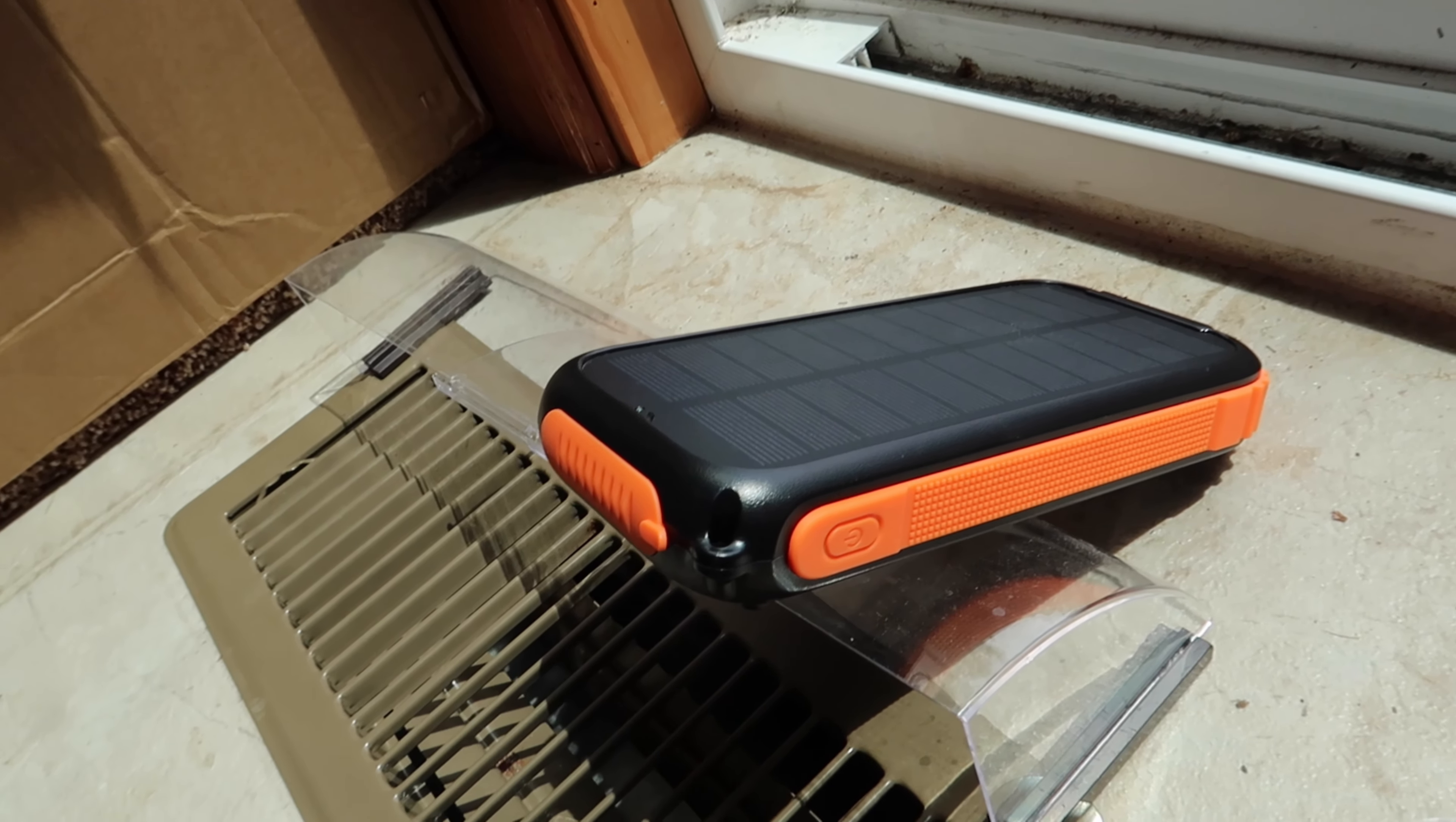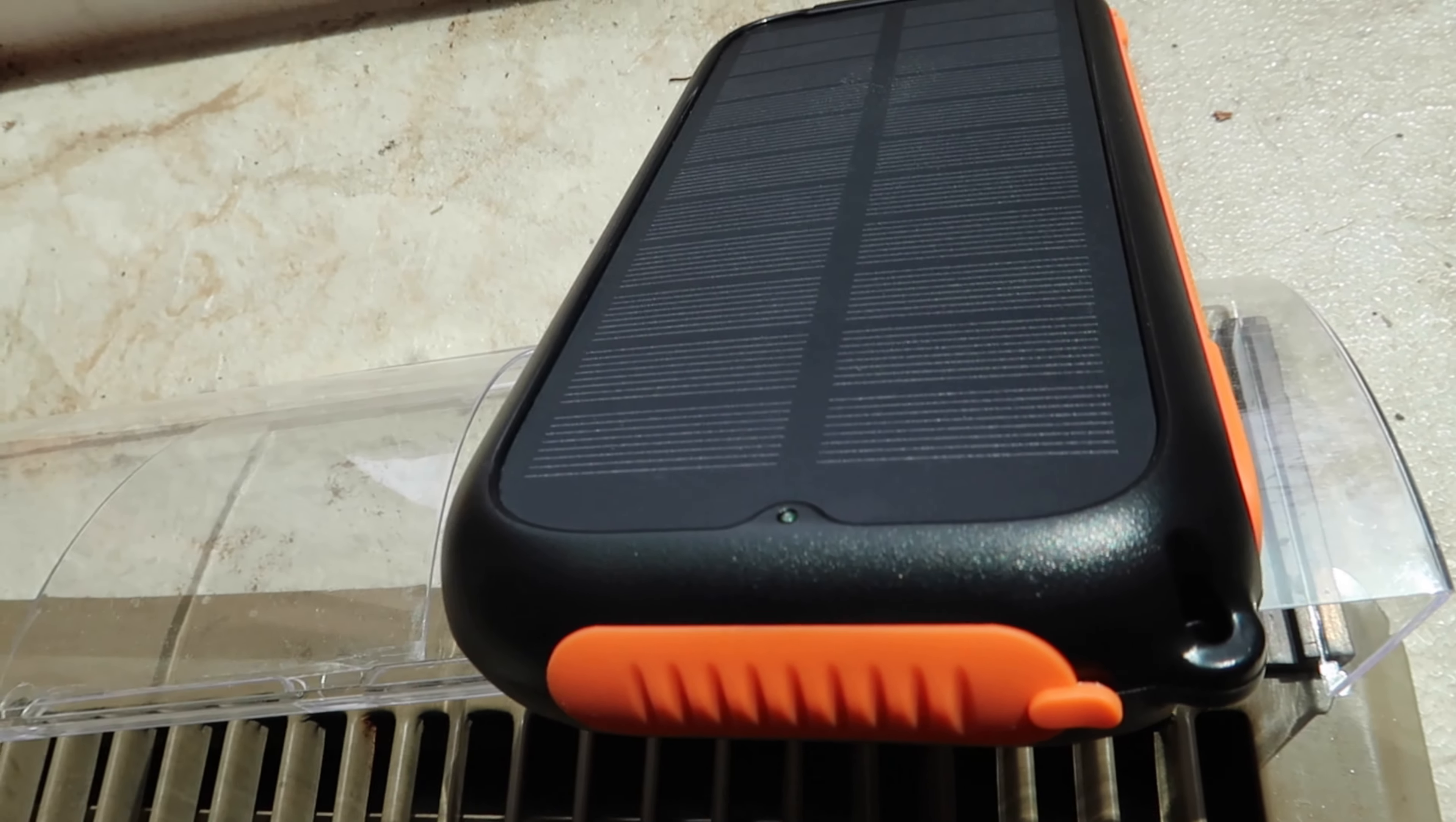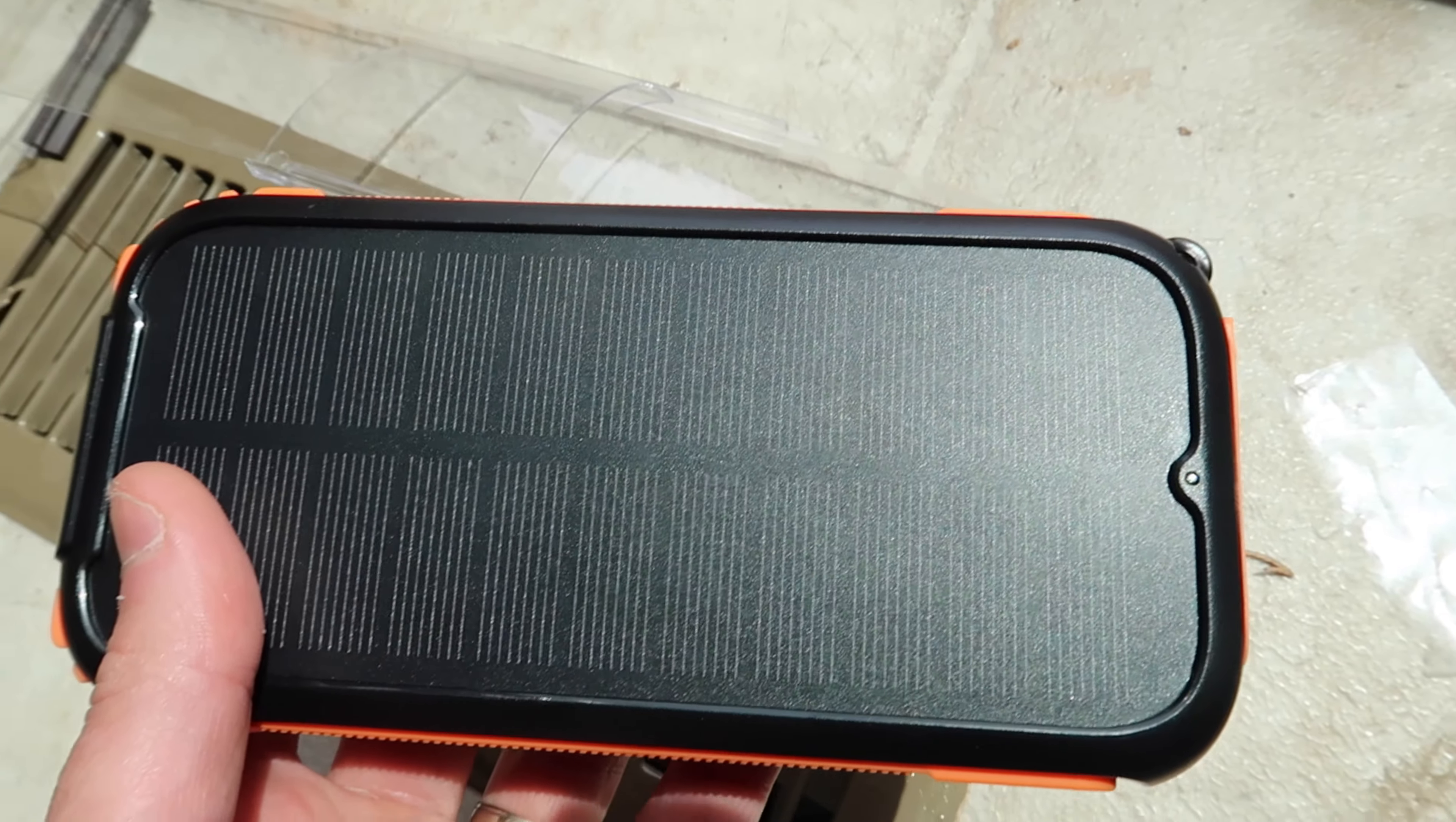You can also have devices plugged in while it's charging from the sun. Overall, it's a nice sleek design, very rugged, very nice. Overall, very happy with it.